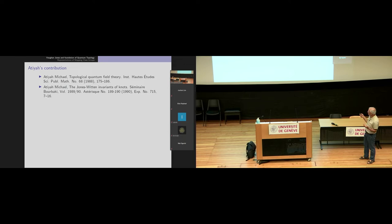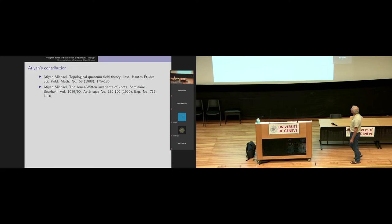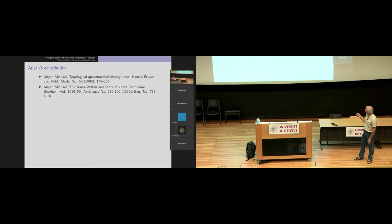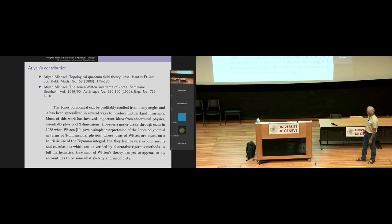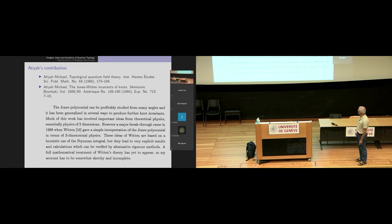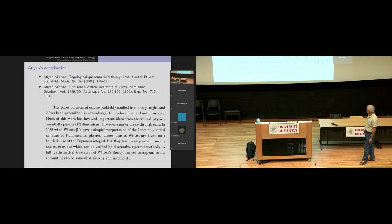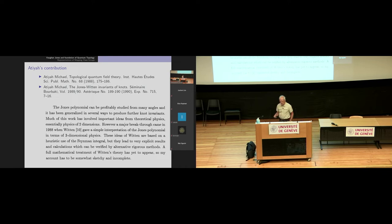When we worked on this we were also following Atiyah's contribution, though it is not so well known. Interestingly, there is a second paper with the same title 'Topological Quantum Field Theory,' and also the Jones–Witten invariant of knots exposed in Séminaire Bourbaki. As Atiyah wrote: the Jones polynomial can be studied from many angles and has been generalized in several ways, much of this involving important ideas from theoretical physics. Witten gave a simple interpretation in terms of 3D physics, and at the end it is noted that a full mathematical treatment had yet to appear.